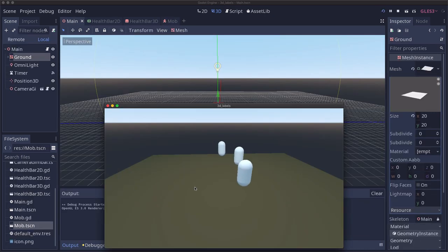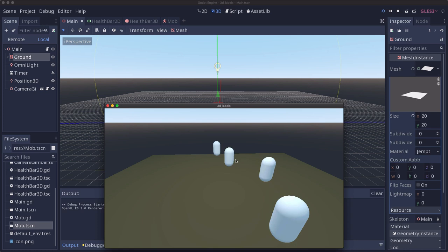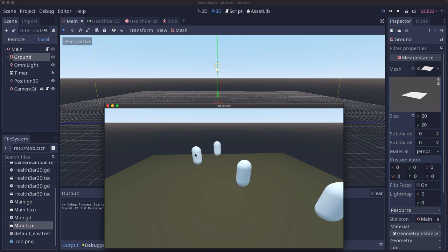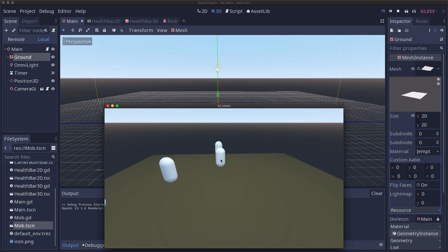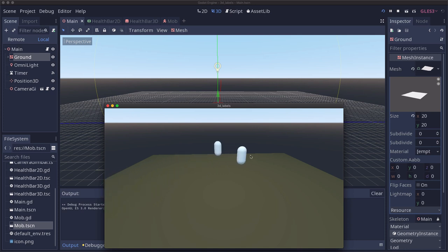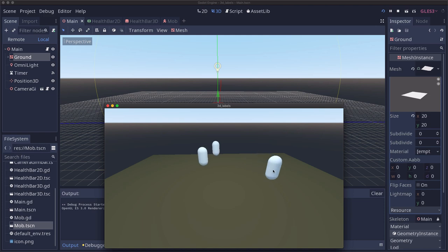So to demonstrate this I've mocked up a 3D mob that spawns and walks in a random direction. And when you click on it 10 times it will disappear. So that health, that value, is what we want to display in a little bar above the mob.